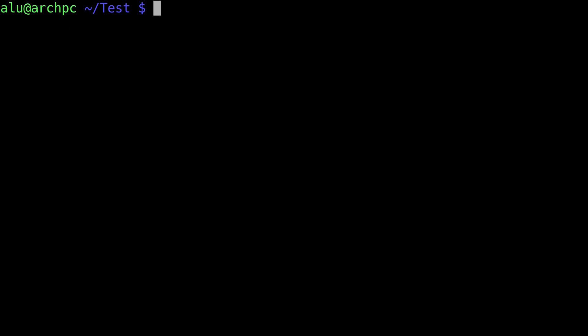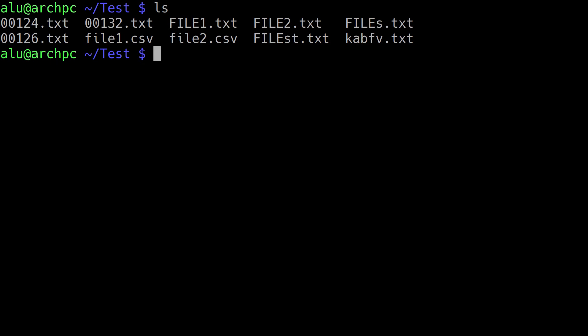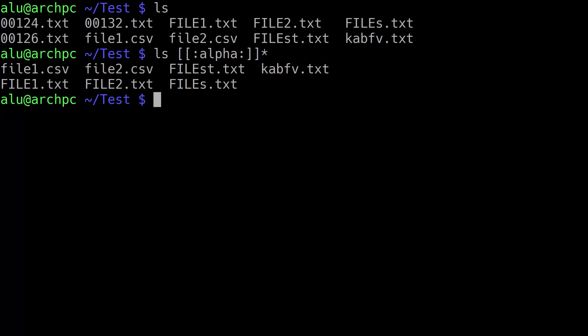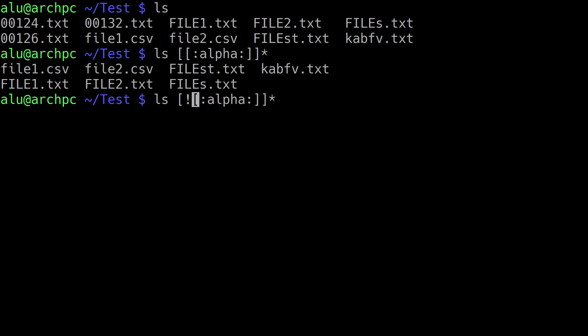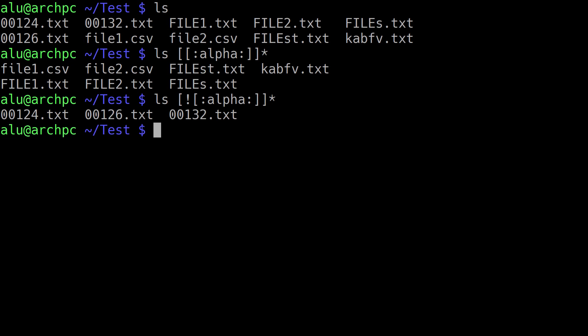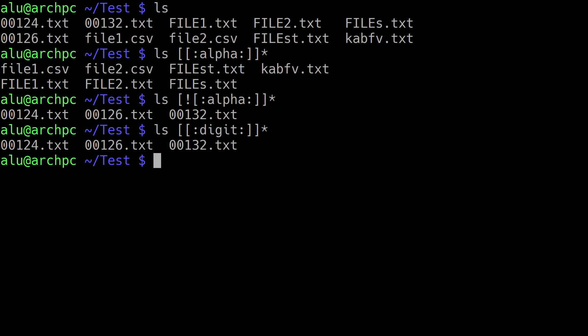You can also use character classes. For example, if you want to print filenames which start with a letter and exclude those which start with a digit, you type ls, then put square brackets to define the condition, and inside you put the class name with colons — we write 'alpha'. This means to use an alphabetic character, then put star. As you can see, it printed everything except filenames which start with digits. You can type exclamation mark and it will print only those which start with a digit, which is equivalent to using the digit class.